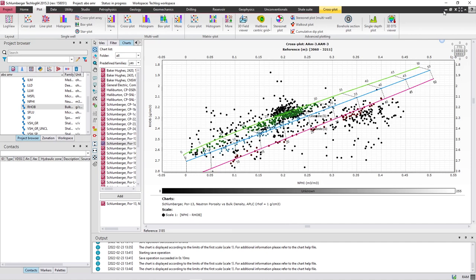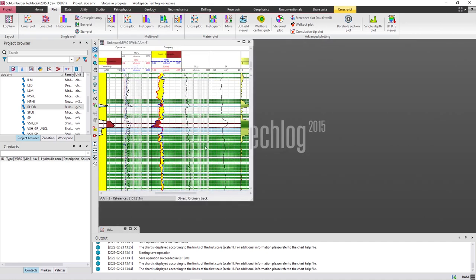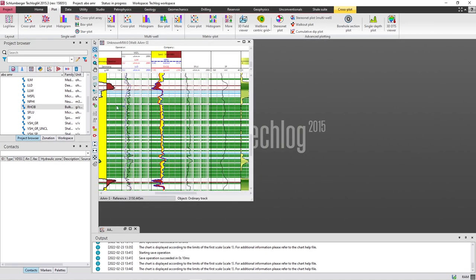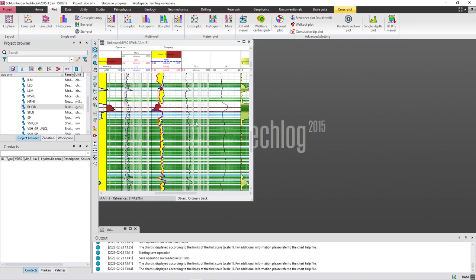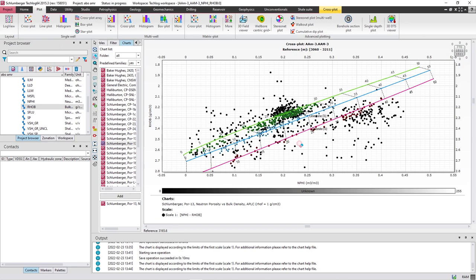If you go back to the log view, you can see that the green region represents sandstone and the blue one represents limestone. Of course, we have to divide this reservoir into many units to see the clean formations.